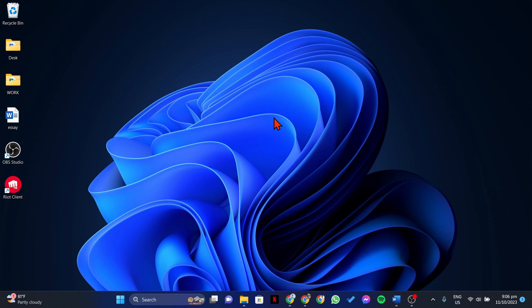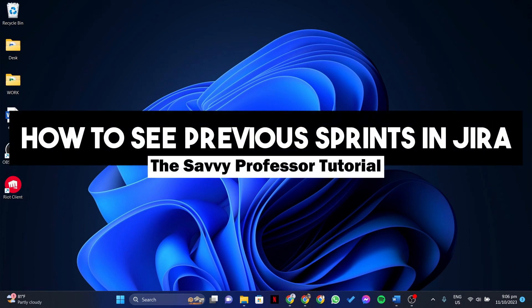Hello everyone, welcome to the Savvy Professor. In this video, I'll be showing you how to see your previous prints in Jira.